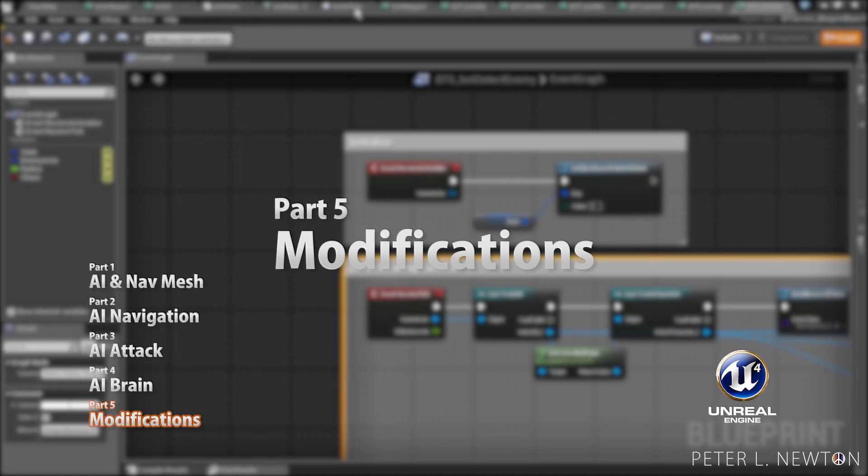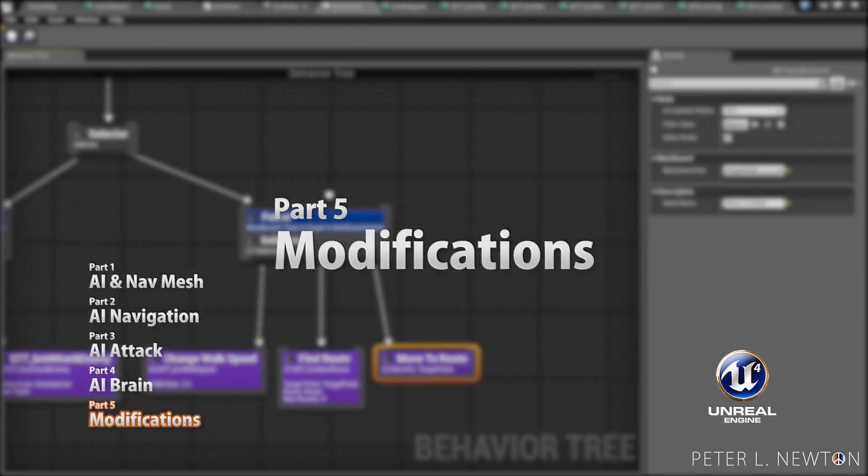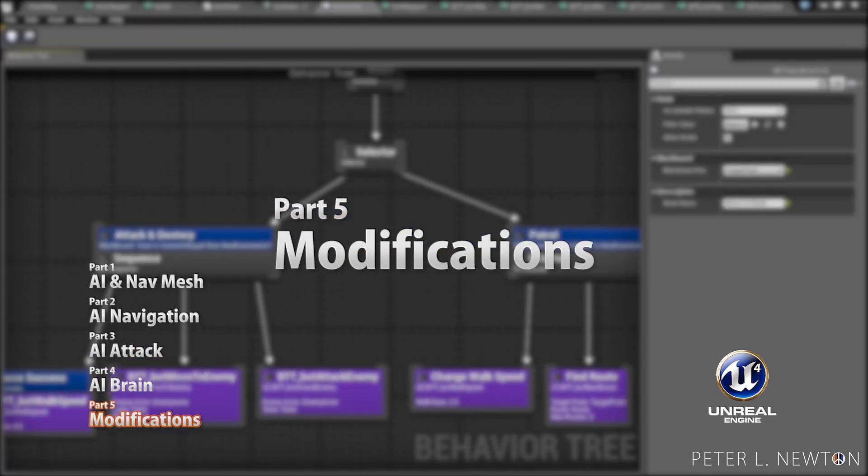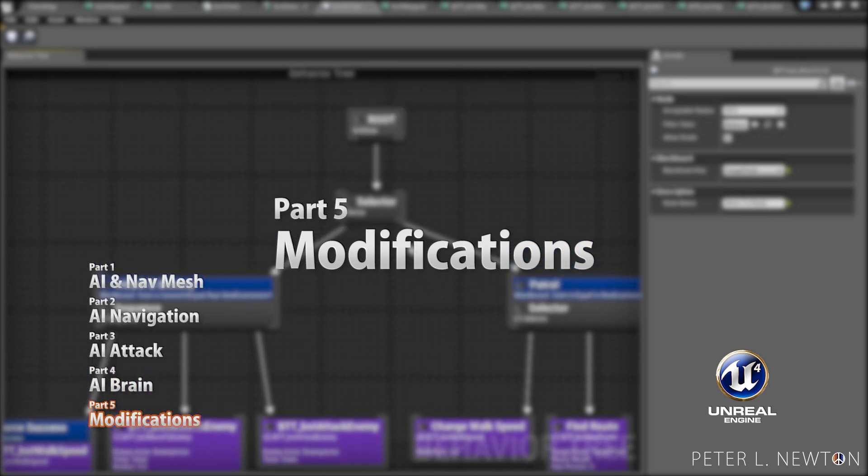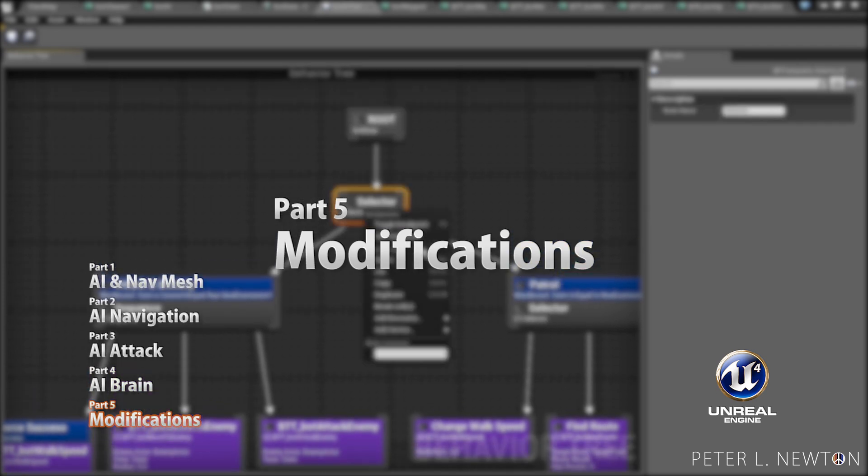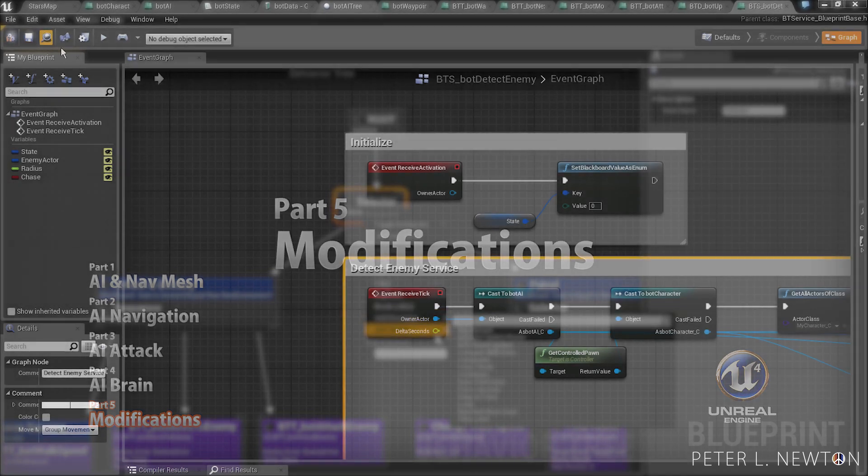In part five of the series, we're now going to just go over how the bot's functioning and do some minor changes to finish up everything we've done.